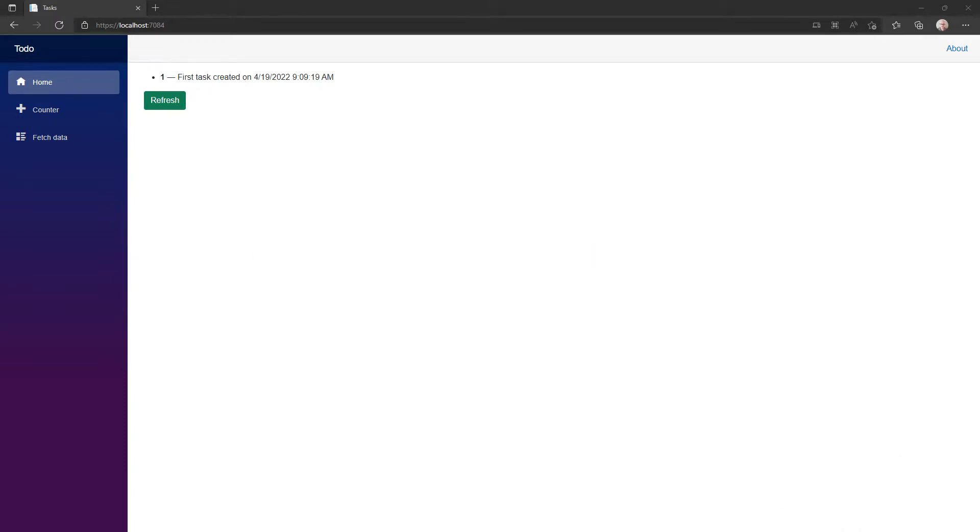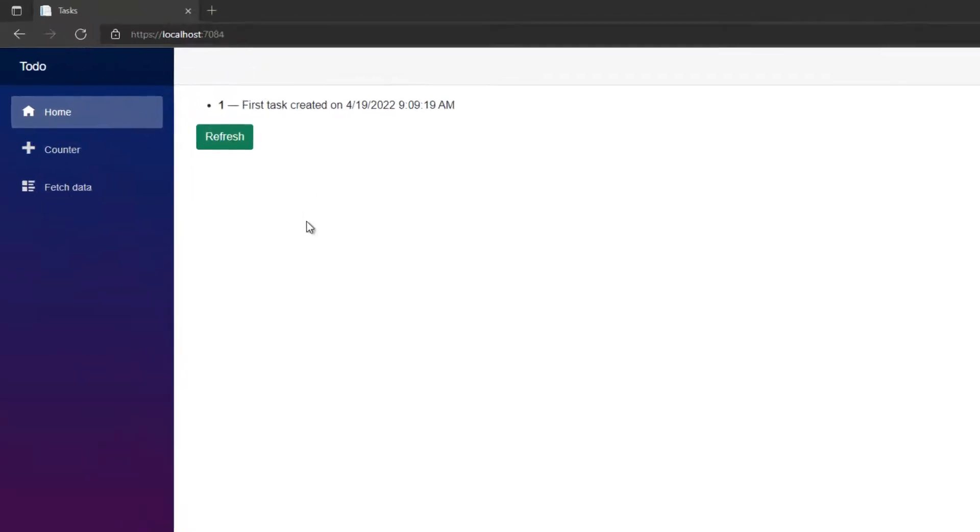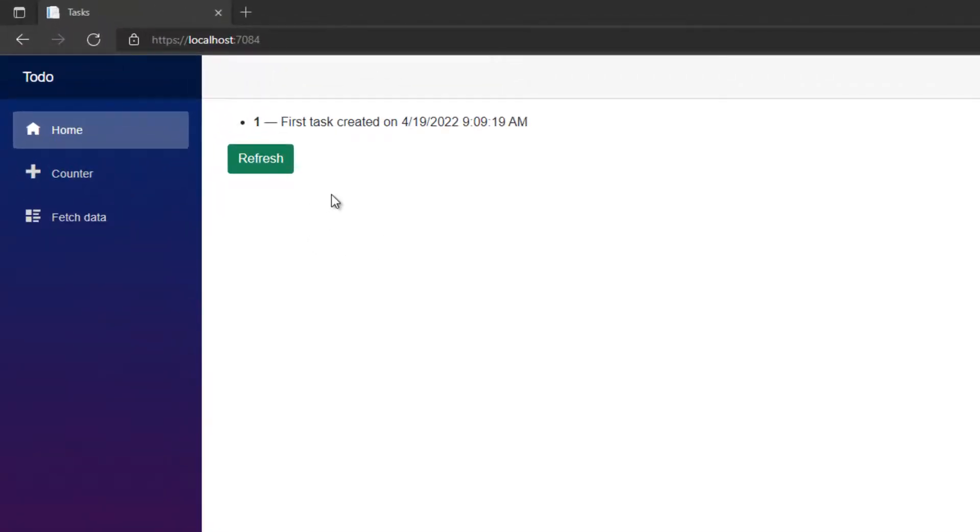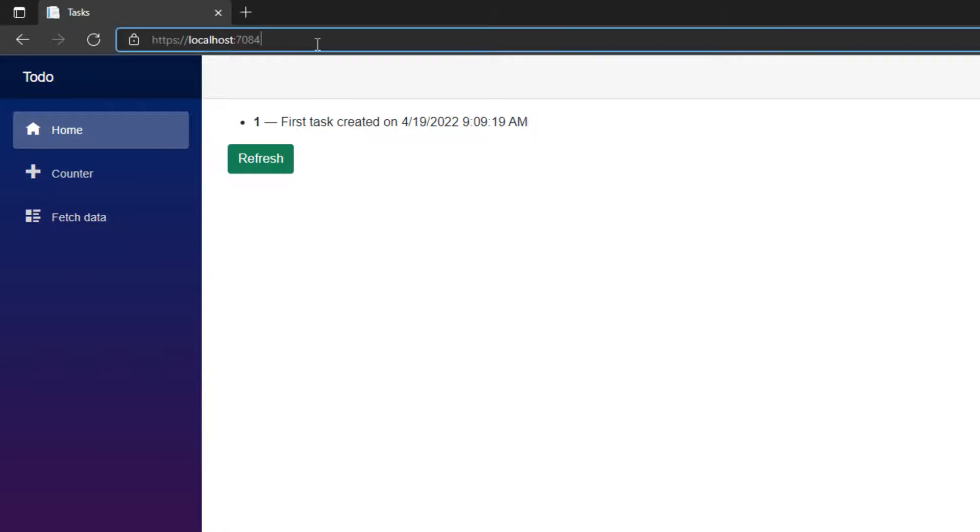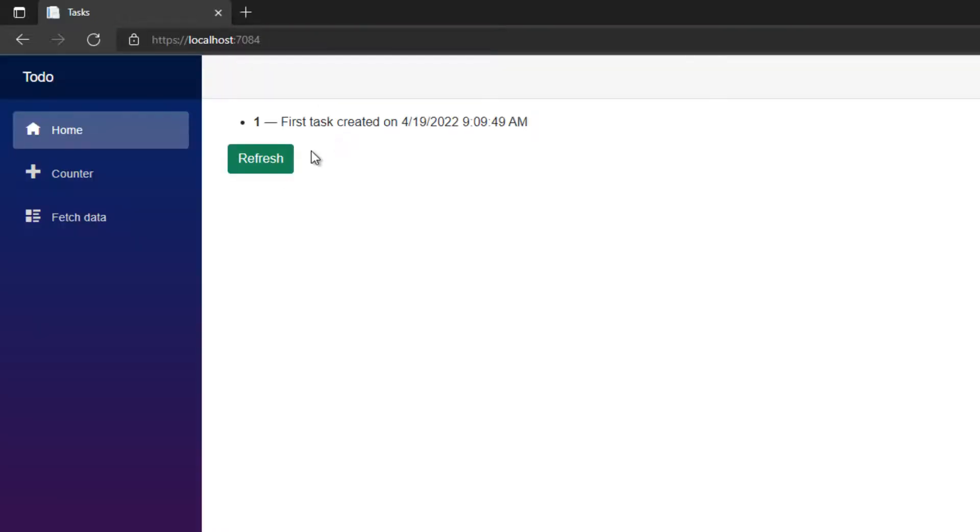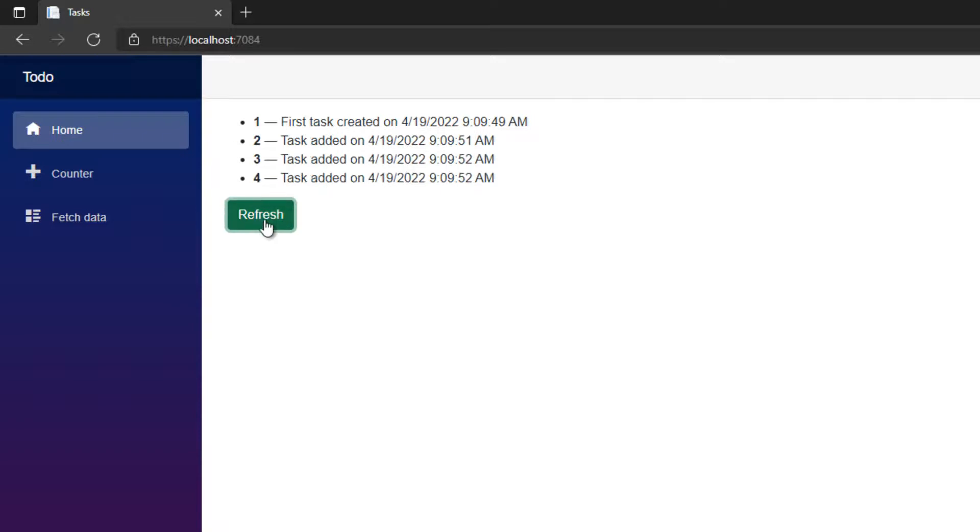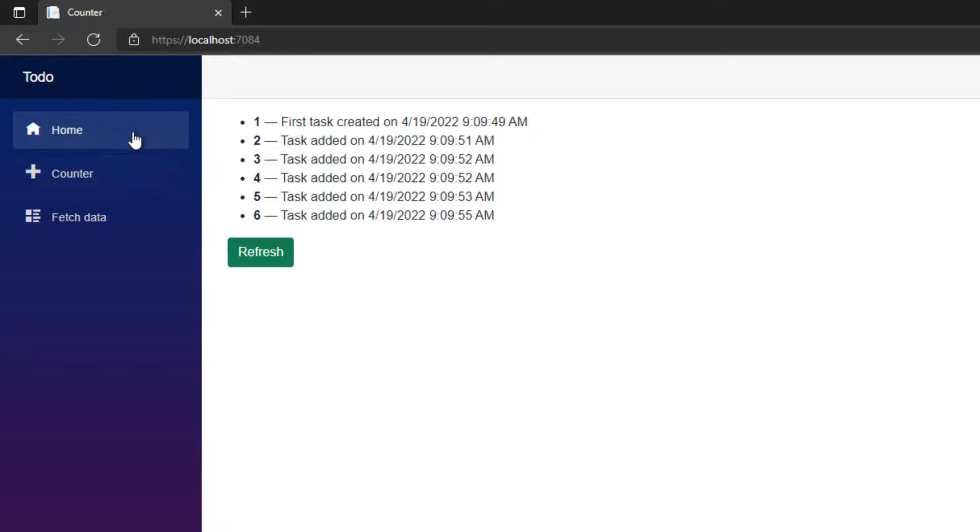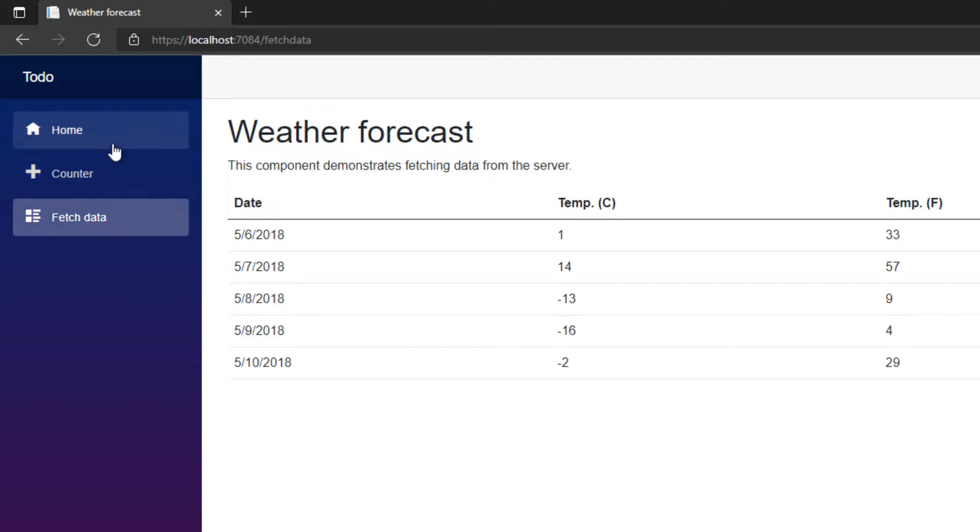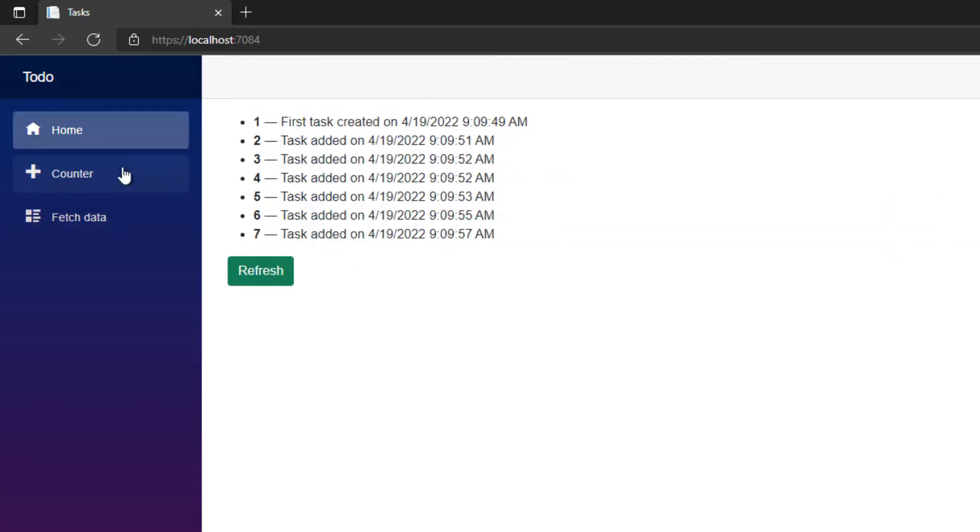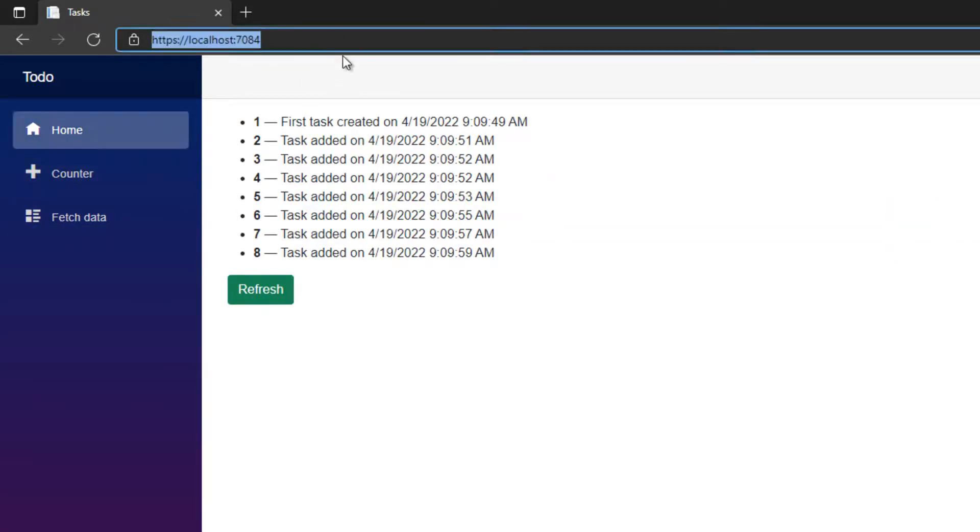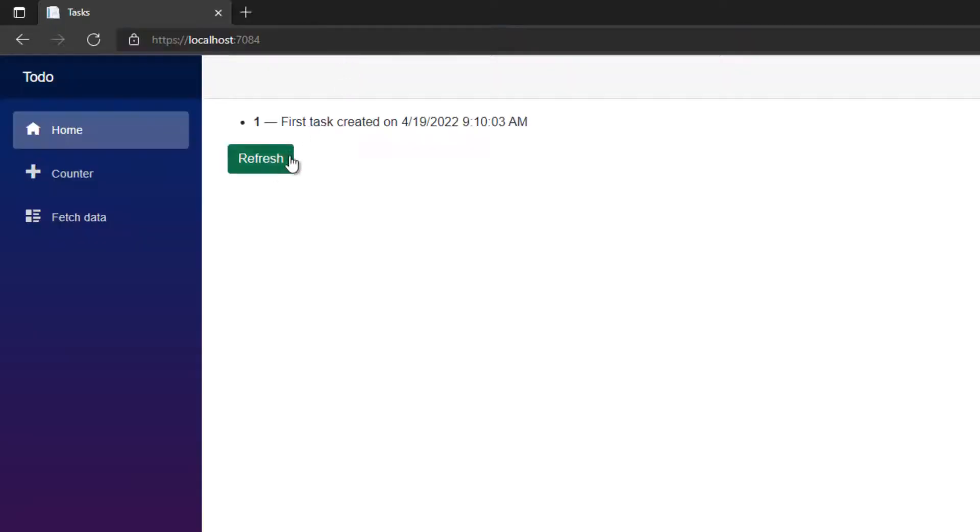To demonstrate this, I made a very simple Blazor WASM app. You can see here when I come to the main page, I'm just going to refresh. It creates an initial task. Every time I click the refresh button, it adds a new task. If I navigate and come back, new tasks get added every time I come back. But the problem is if we refresh the page, it all goes away because it's in memory.